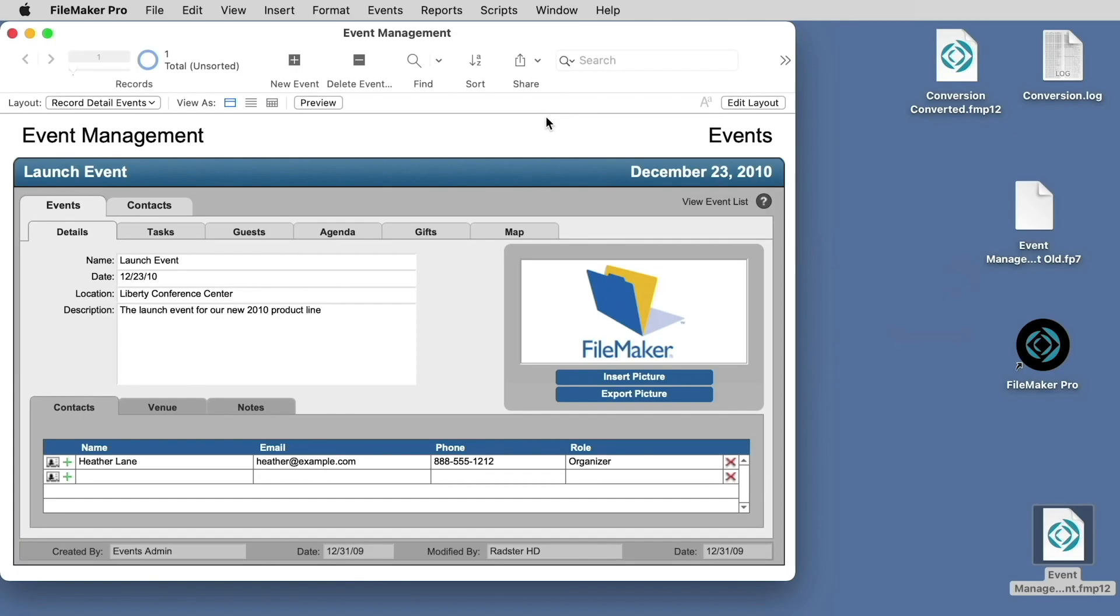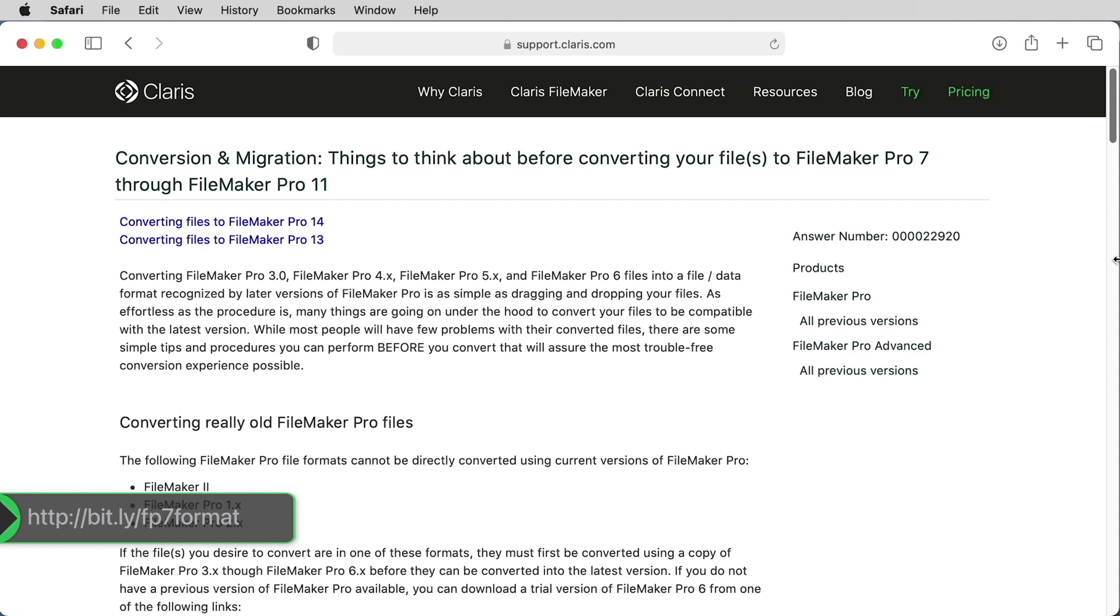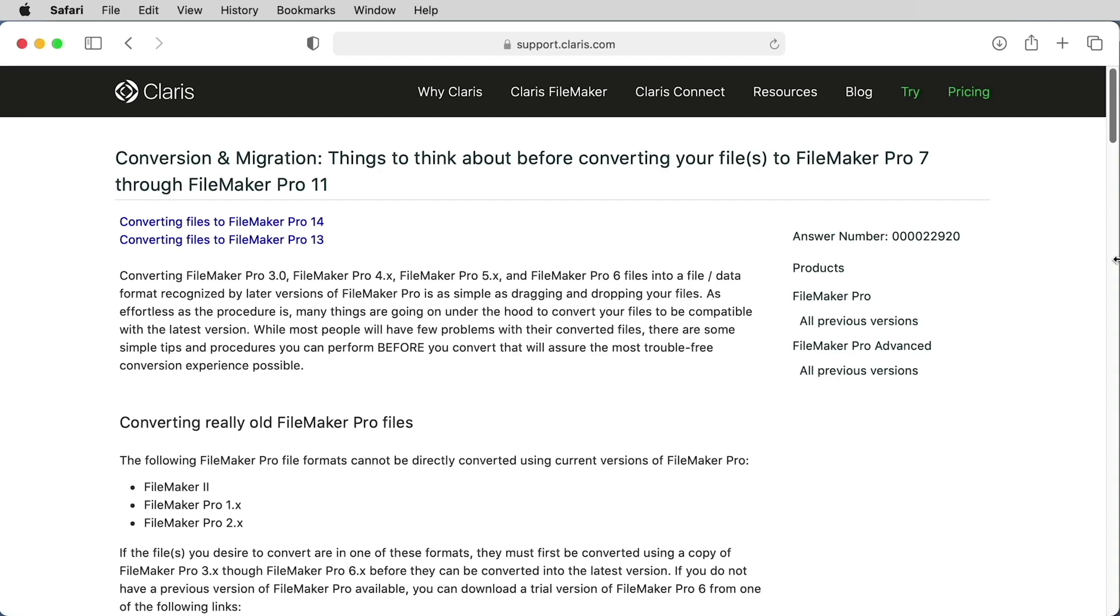Claris FileMaker solutions from any file format can be converted and made compatible with the current version of FileMaker Pro, with very little to no degradation. Once converted, the solution will only be available in the current file format, which is why you might want to save your originals. Before you convert your files, please consult the Claris Knowledge Base for more details on the changes that may occur in your files during the conversion process.